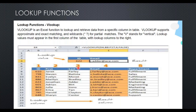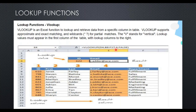Excel looks for D4, which is 622. The value 622 is searched throughout the table and found in the first column. From there, counting that as one, I move to two, three, and four — and there is the email ID. I write FALSE because I want an exact match rather than an approximate match.